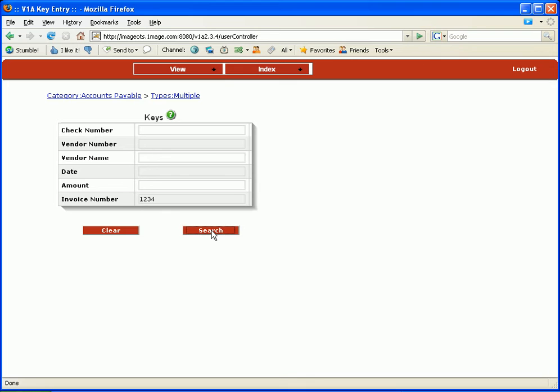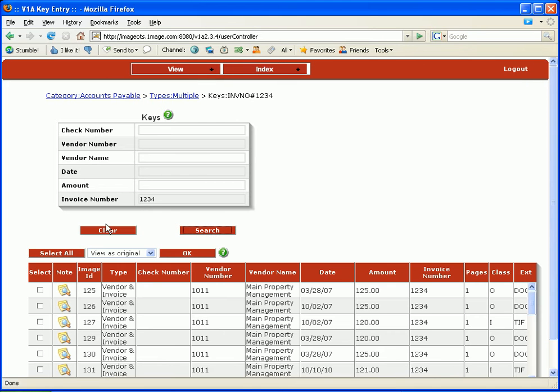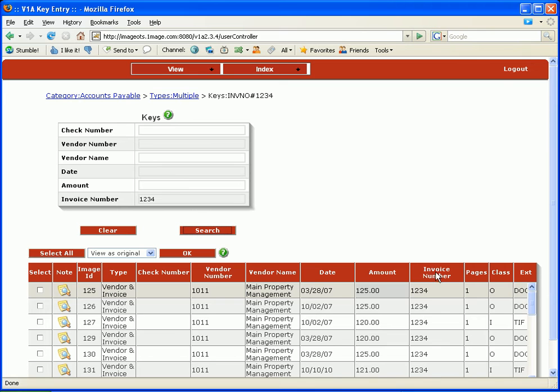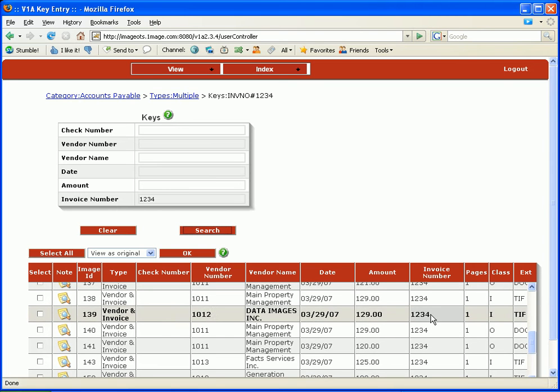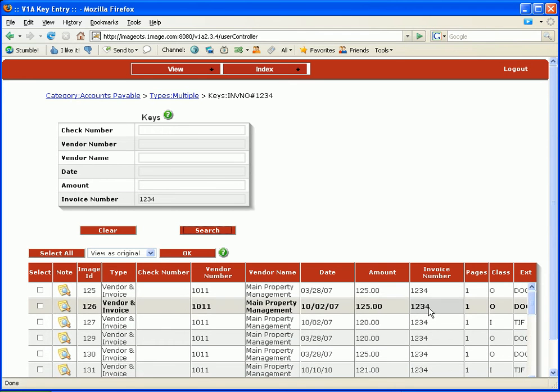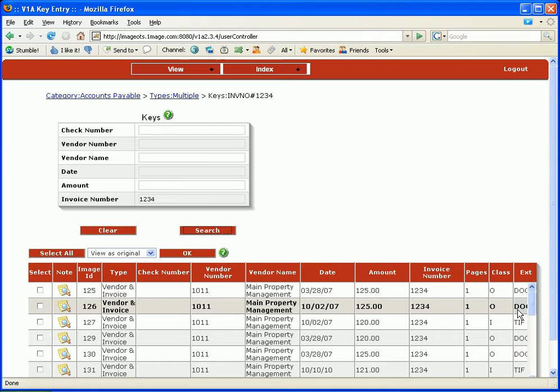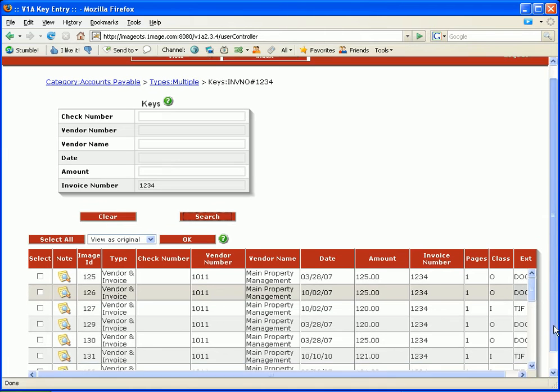You'll notice that the hit list has appeared and there happens to be a lot of invoice number 1234s. You'll also notice that we have .DOC files and .TIFF files.